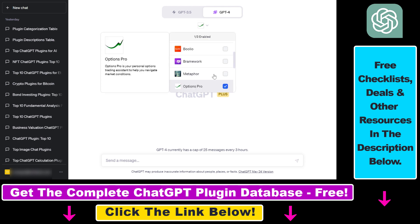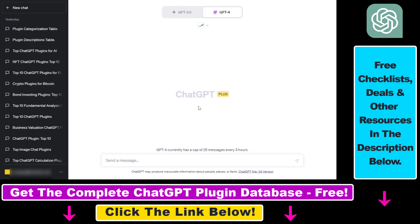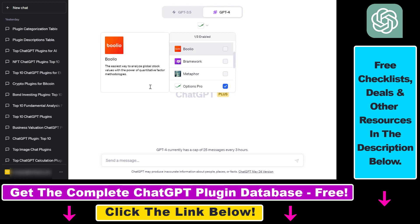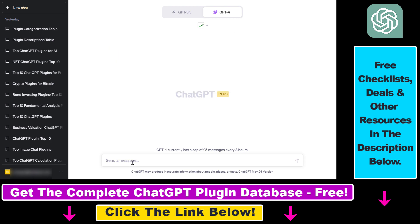So once you have done all of this, all you have to do is use a ChatGPT prompt to interact with the Options Pro plugin. You can use natural language, and if the plugin is enabled, ChatGPT is clever enough to know that you want to interact with the Options Pro ChatGPT plugin.